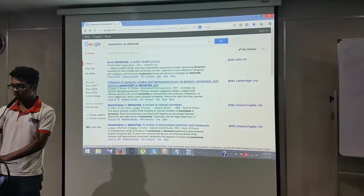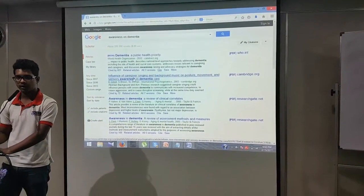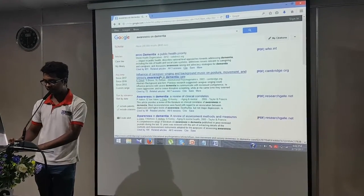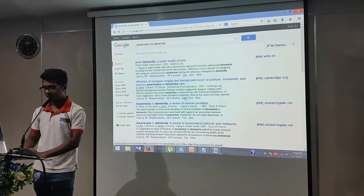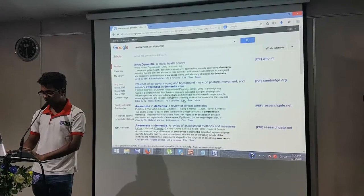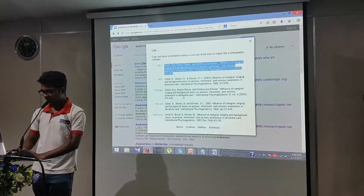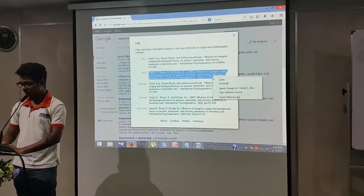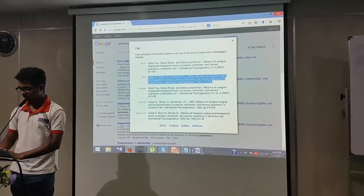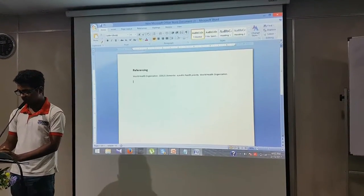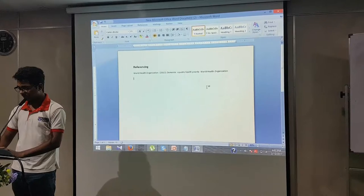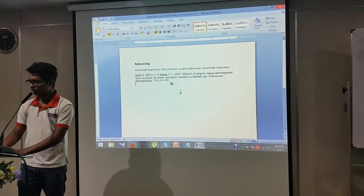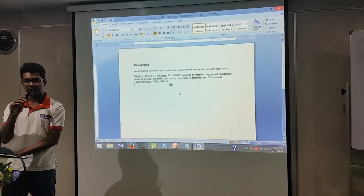As you can see, this is another topic by another person who has published an article. To cite this research article, you highlight it, copy it, go to your Word document, and paste it. This is how you should cite it.